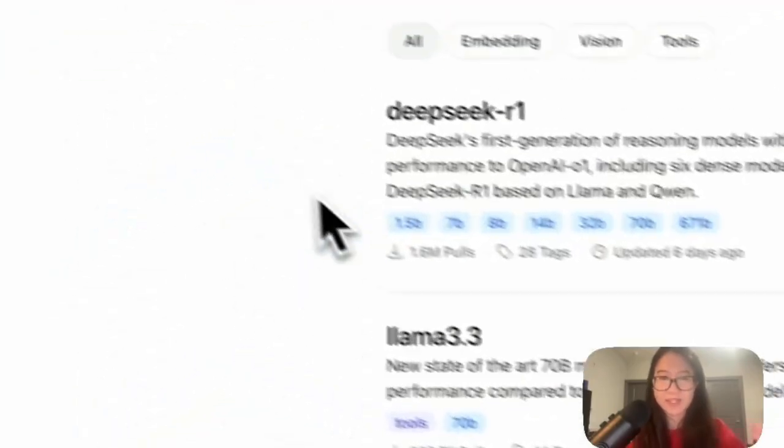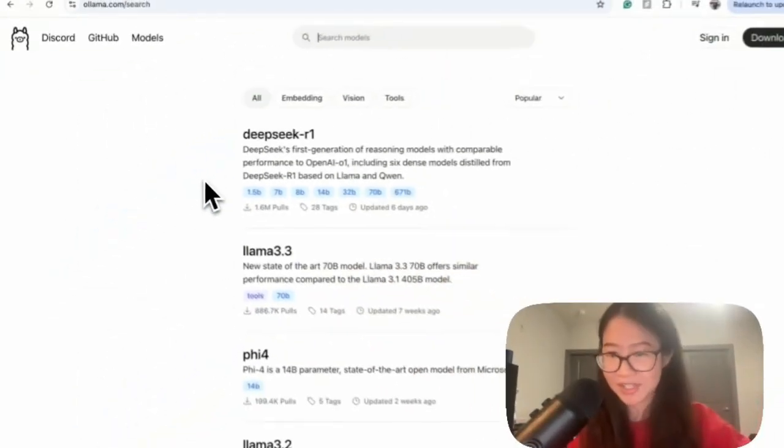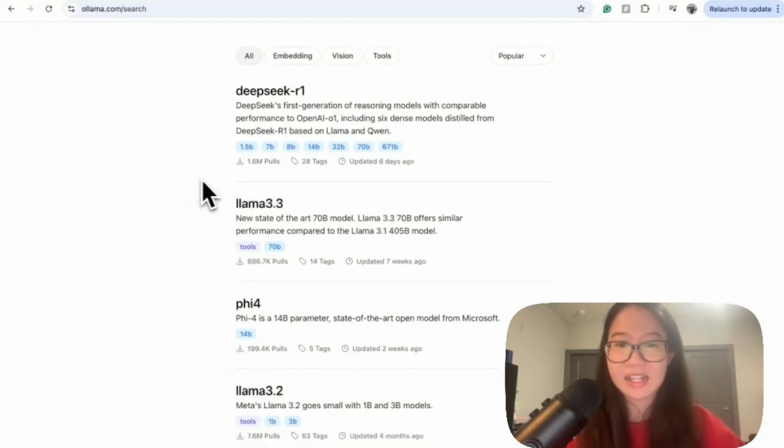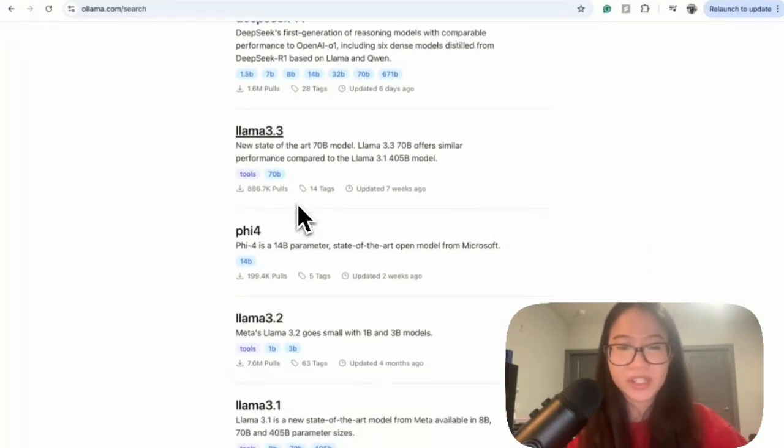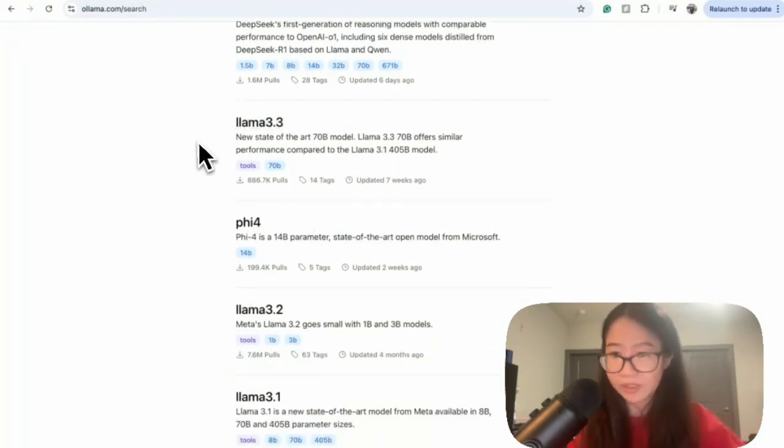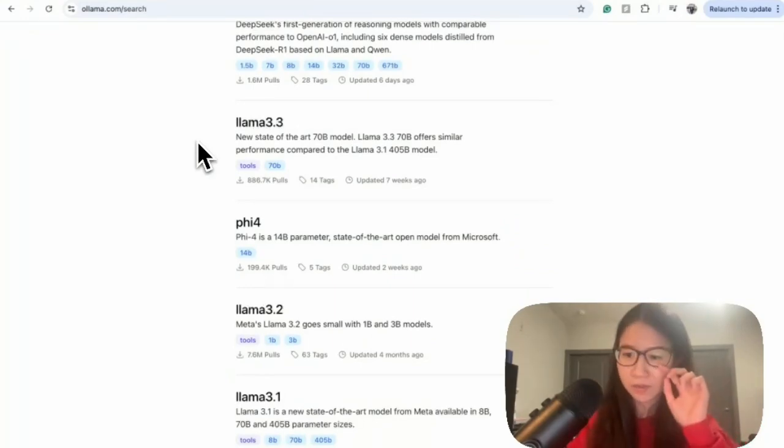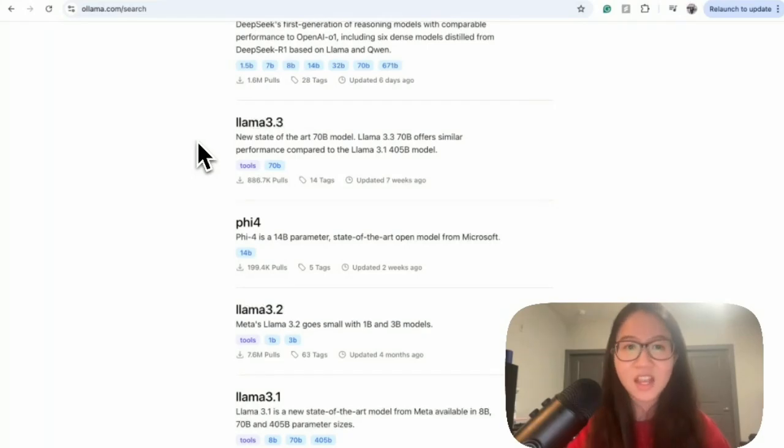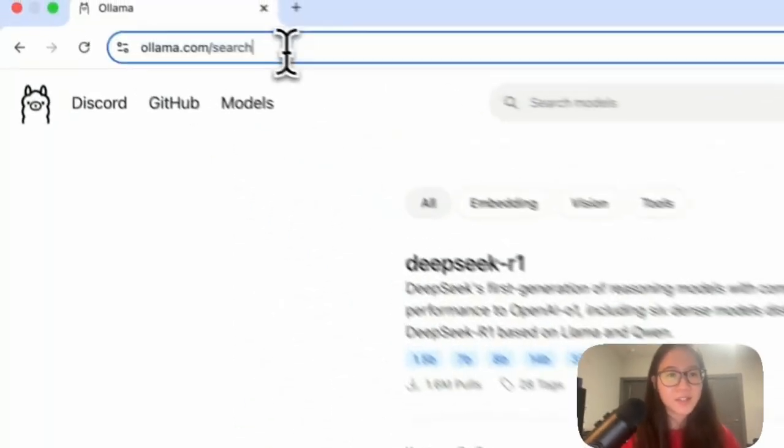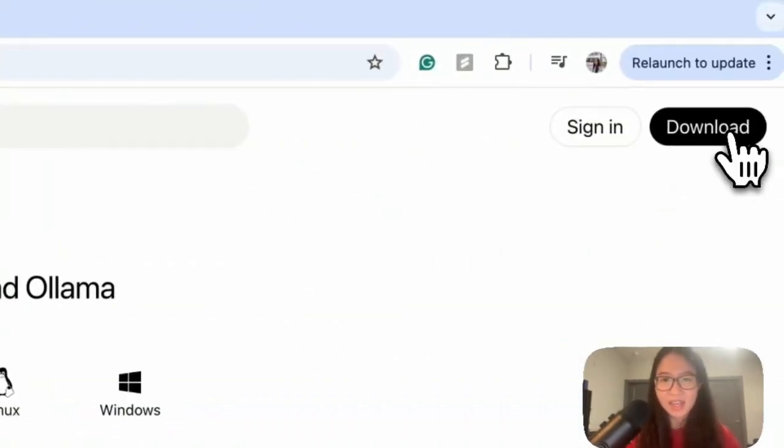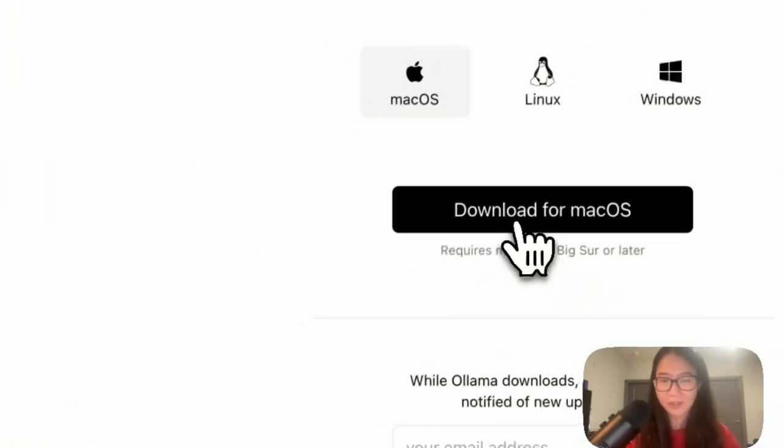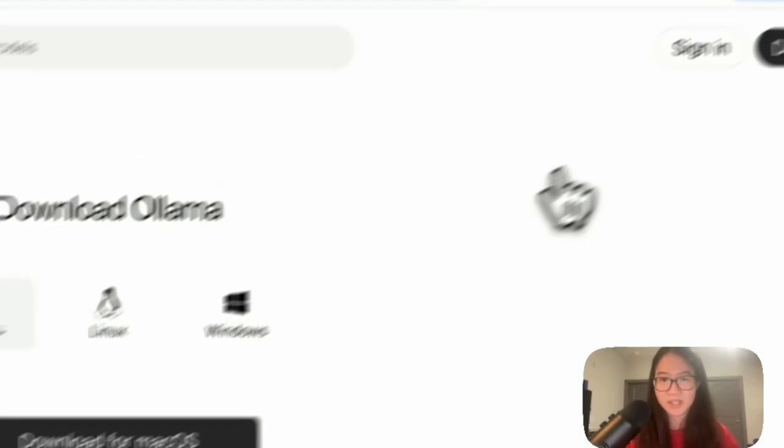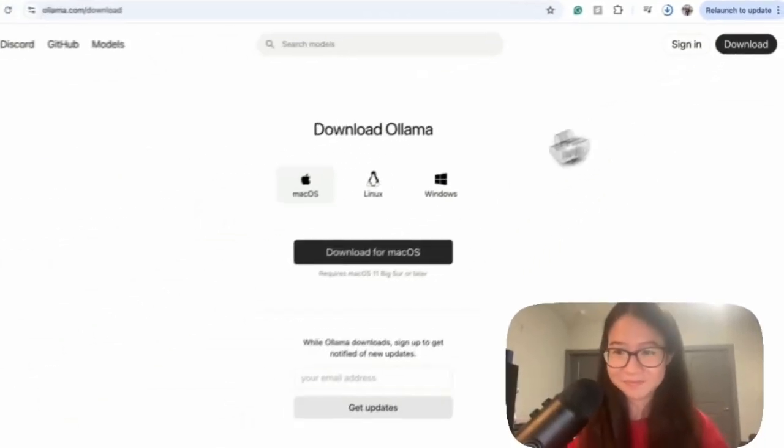For example, you can see here DeepSeek R1 is on top, and then Llama 3.3. I like running Llama here locally because it's way faster than using Pipeline in Hugging Face. So let's go to Download and hit Download for Mac OS because I am using a Mac.